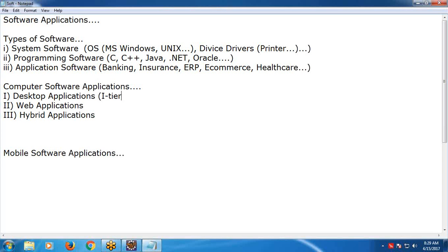In one-tier applications like Notepad, there is no data storage layer and no database. We store Notepad documents in file format, not table format, on the physical hard disk. Data has two important formats: old one is file format; nowadays the important one is table format which requires a database. For file format, no database is required - you can store on the hard disk.